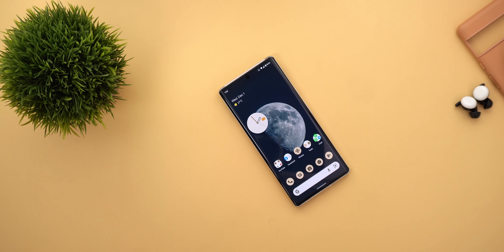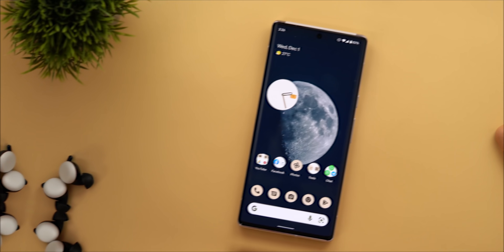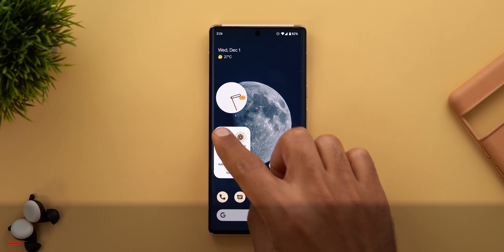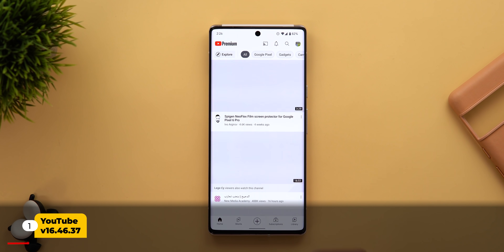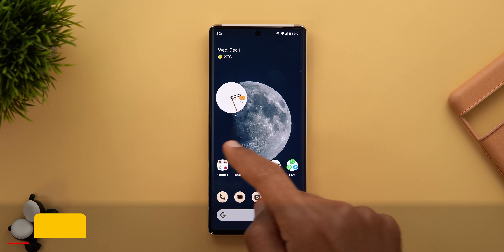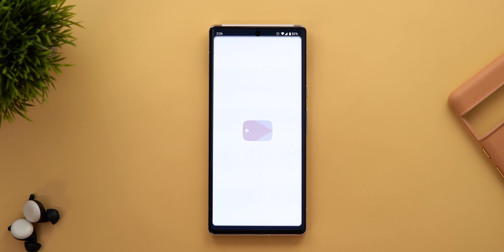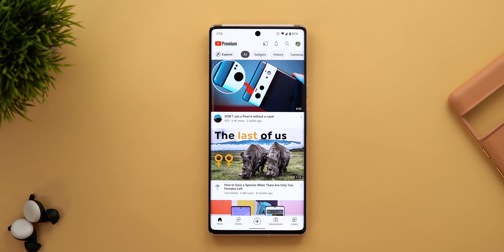Let's see what's new with Google Apps. Starting with YouTube, the first change is the new Android 12 splash screen — let me show you this one more time, it's a little bit more animated than before.